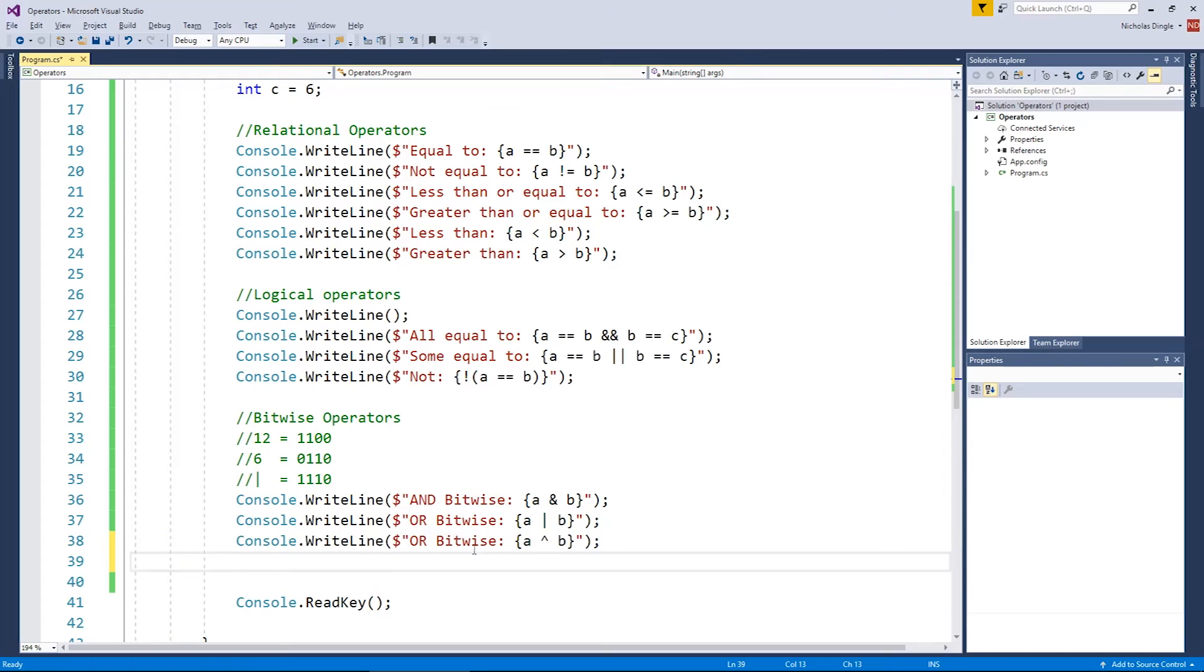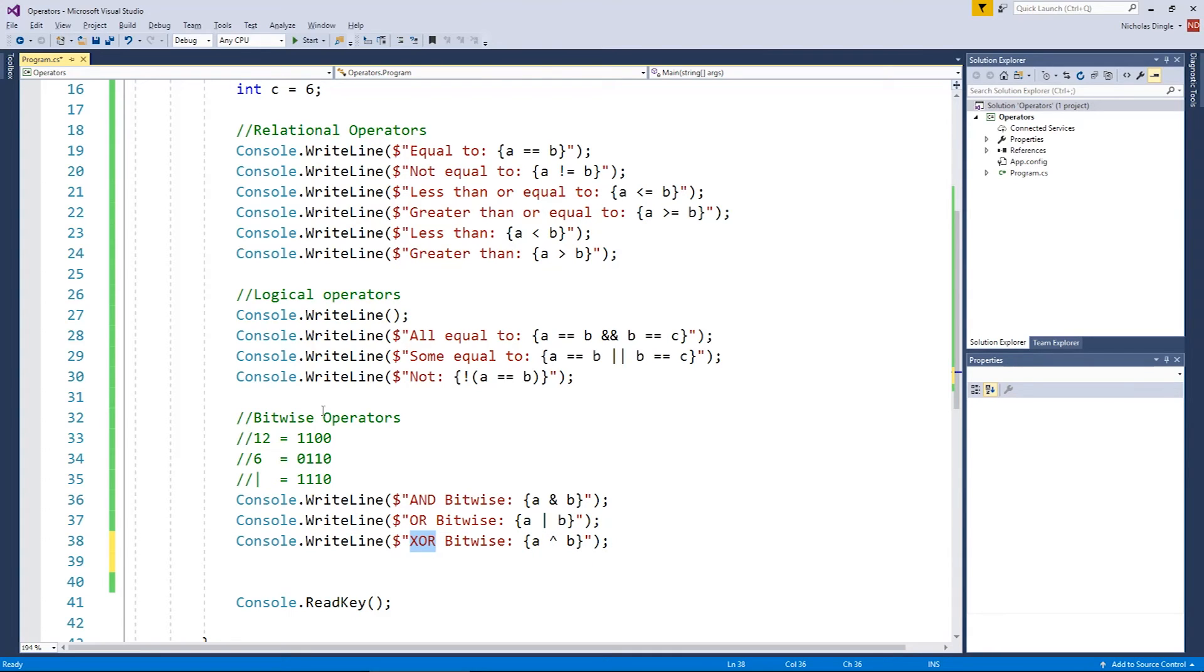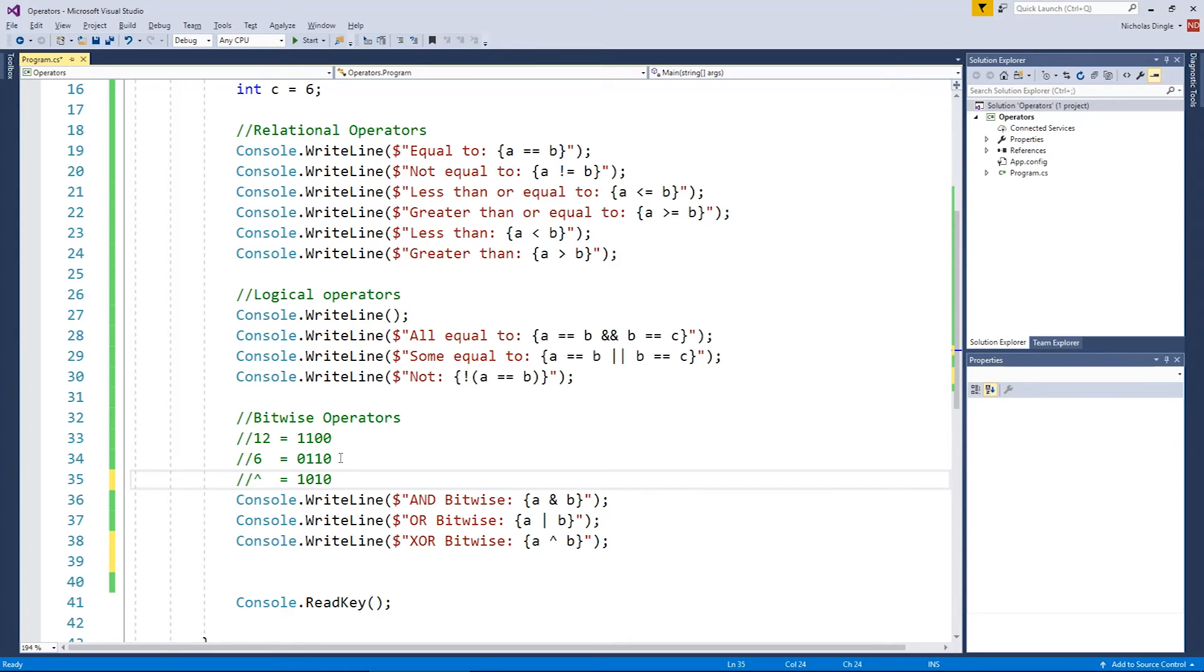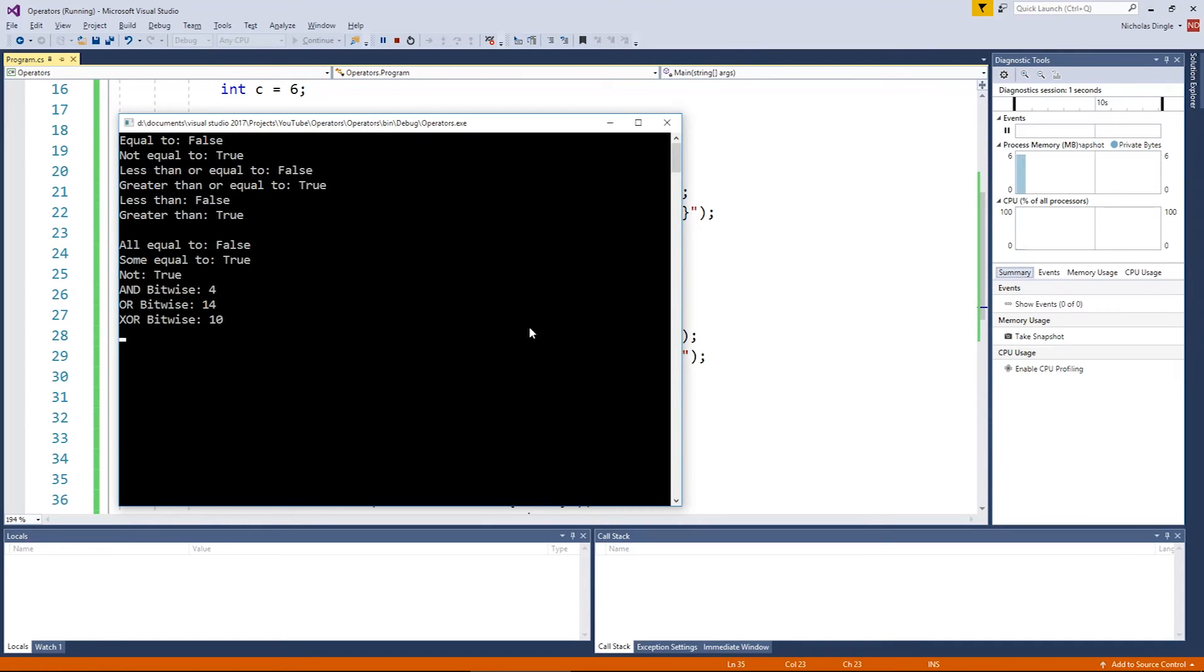So this next bitwise operator is called the XOR, exclusive or bitwise operator. And you simply use the shift six key. So it's the arrow that's pointing up, also known as the power key as well. And what exclusive or does is it gives you, I'm going to get rid of that one for the exclusive or operator, gives you a one when the numbers are different. So one and zero are different, you get a one. One and one are the same, so you get a zero. Same thing for the next one is a zero and one, you get a one. And then zero and zero are the same, so it produces a zero. So exclusive or looks for bits that are different as you go along. So this is an eight and a two, so that's going to produce a 10.